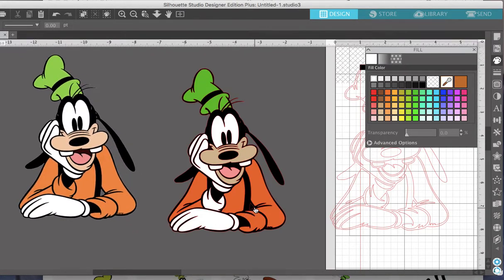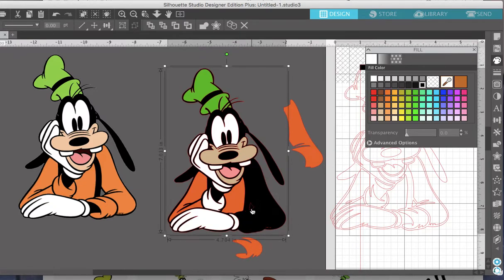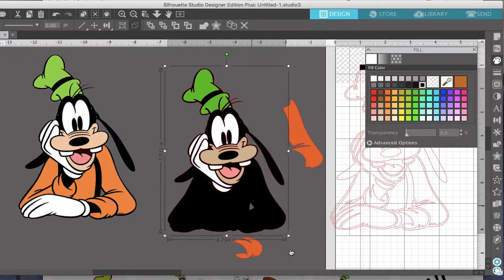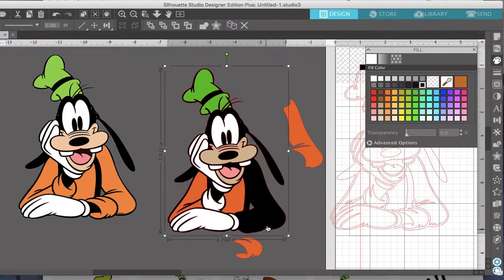Okay, so I pretty much have everything colored now. Let's go ahead and separate a couple of items. You see this part right here — that should be a gap between his arm and his body, so let's go ahead and make that. I went ahead and highlighted this area, and now I'm going to click on 'Make Compound Path.' Now his body — I'll go ahead and send it to the back. You can either send it to the front or the back, and there you see we have that gap. The same thing applies over here.